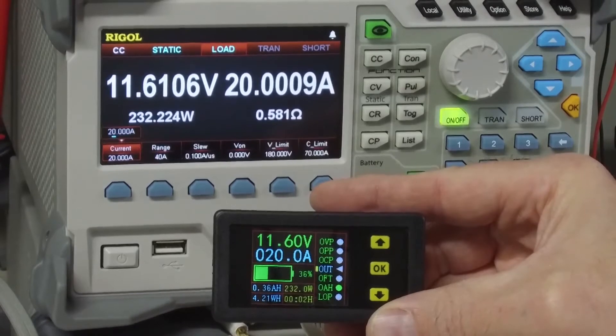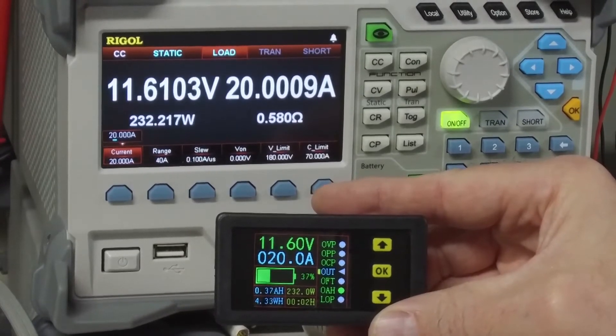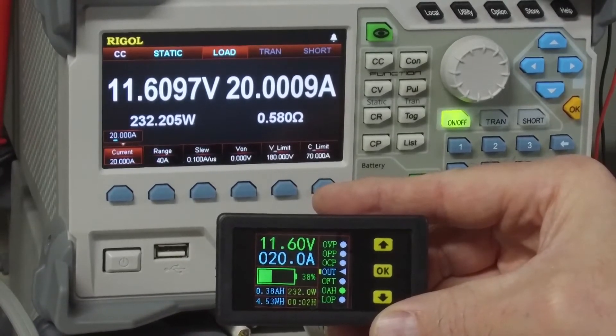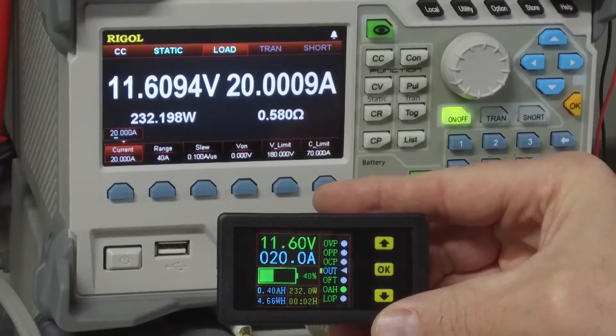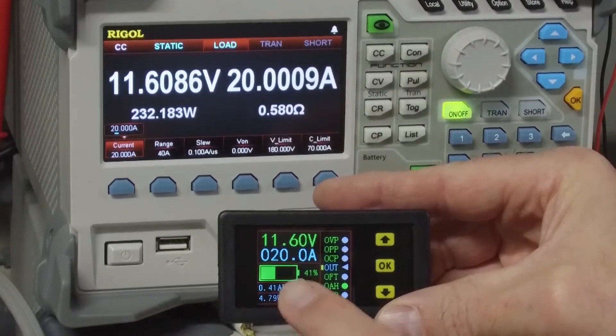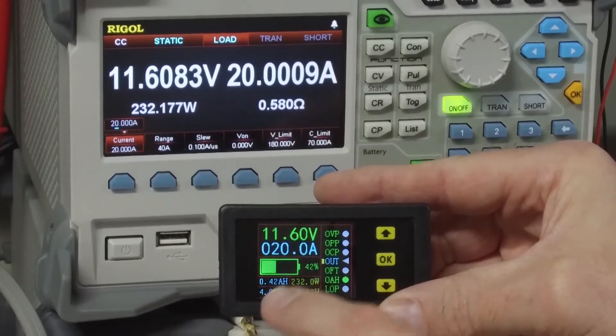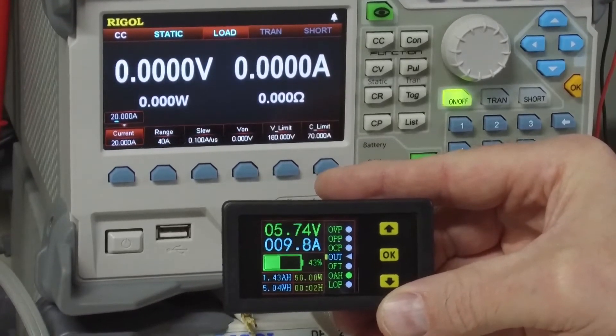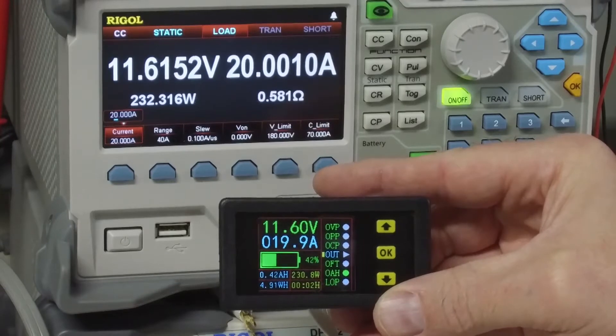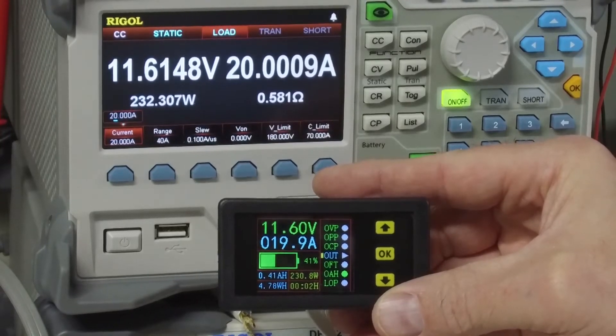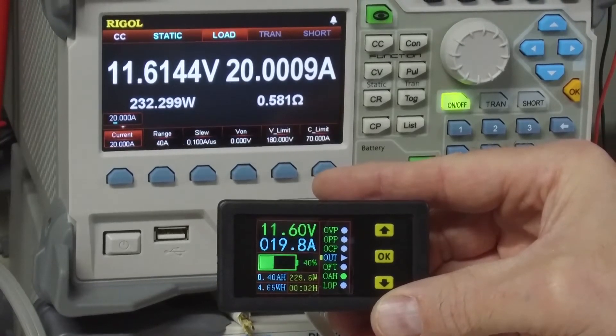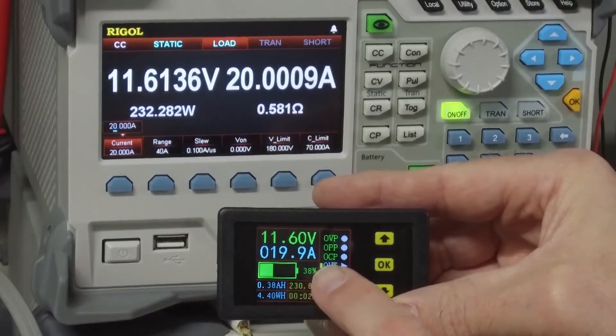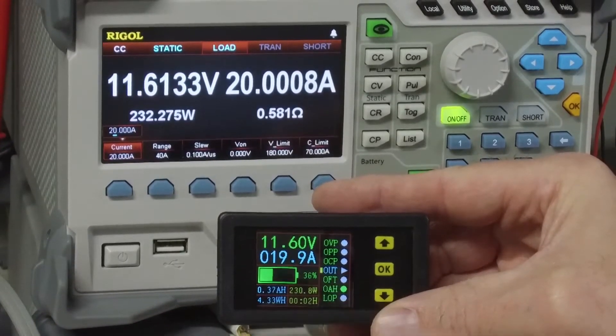If I flip my direction switch that shoves the current in the other direction of the sensor, we'll see the battery and all these percentages start to decrease. Still pulling the same amount of power. Battery percentage is decreasing.